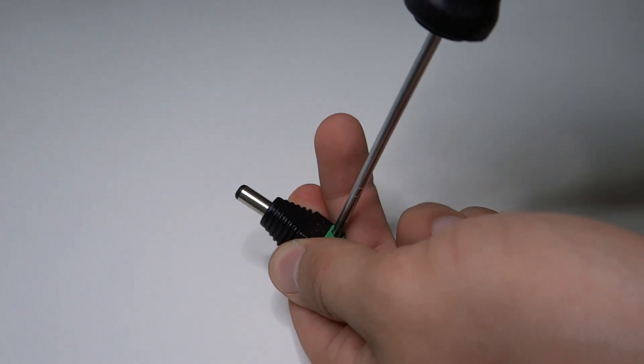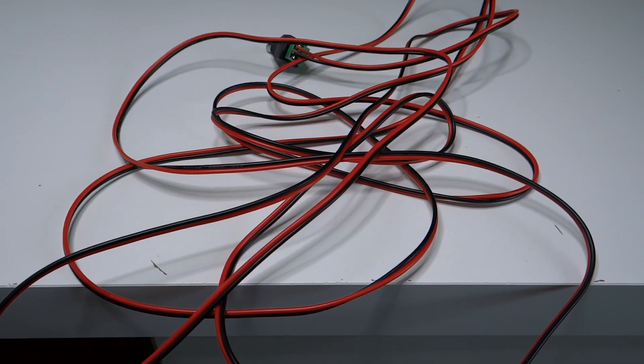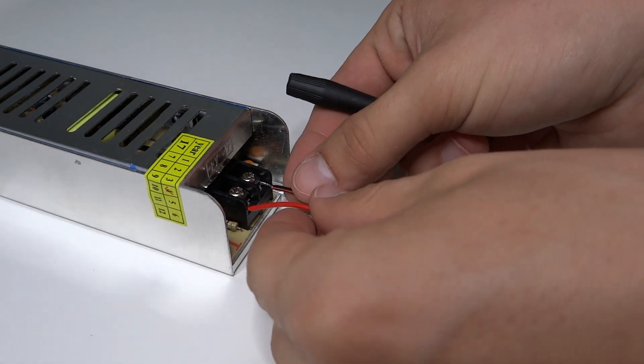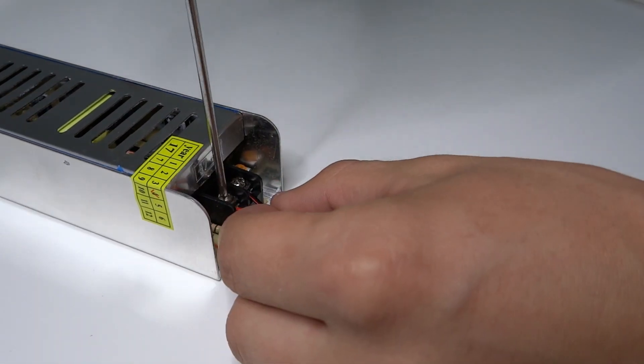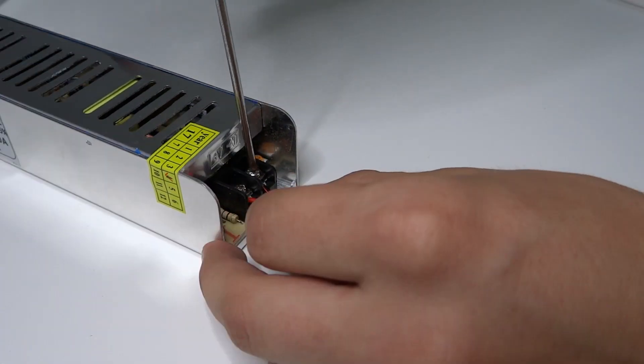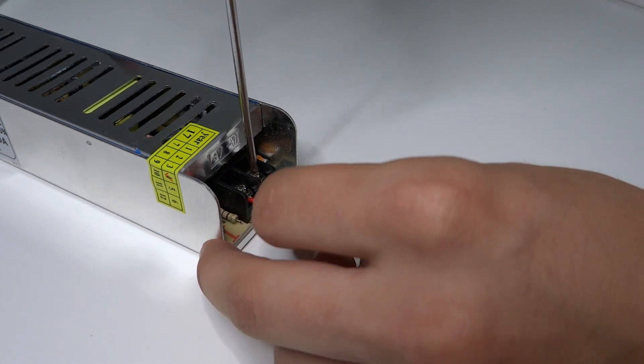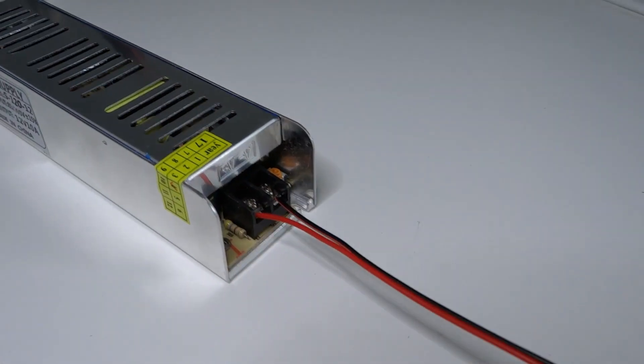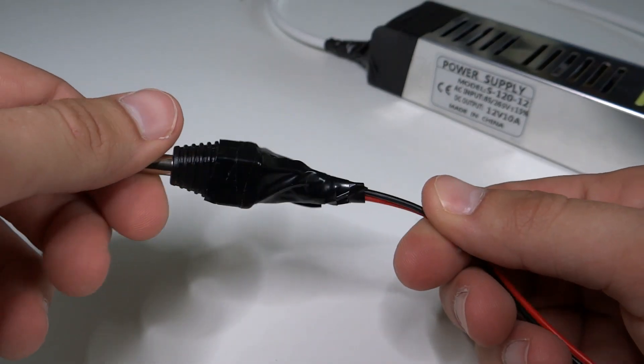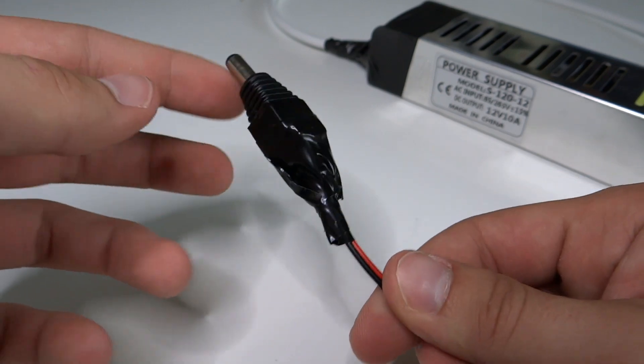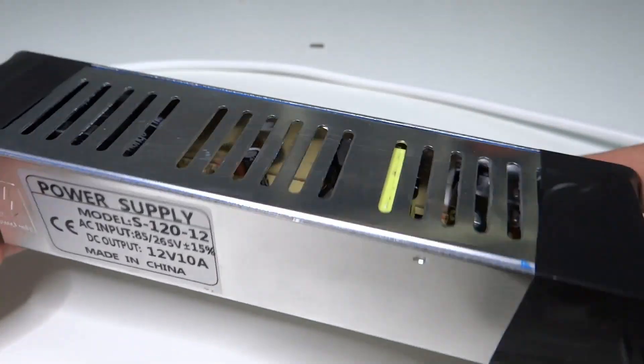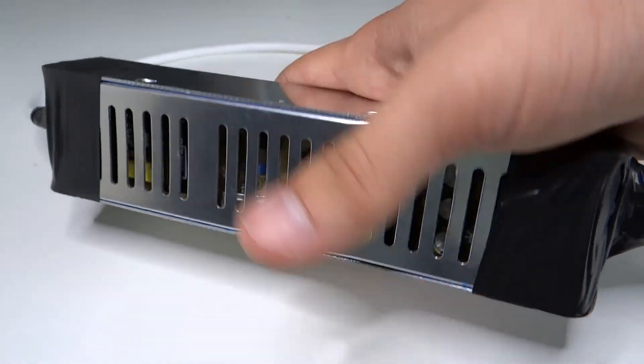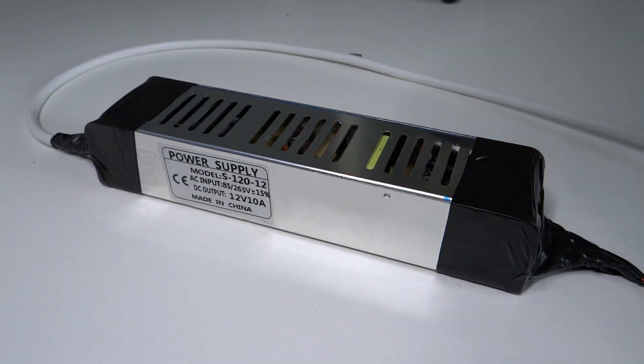Let's connect a long cable to DC plug and connect it to power supply. You should also insulate everything with tape to make it safer. So our power supply is ready. Let's go back to panel.